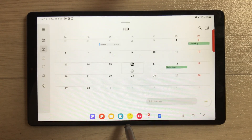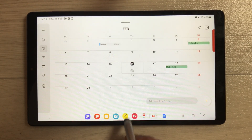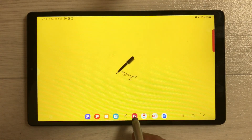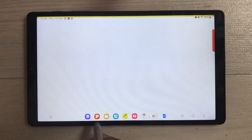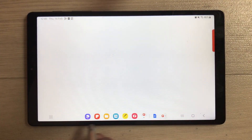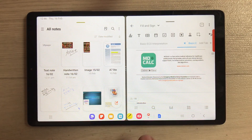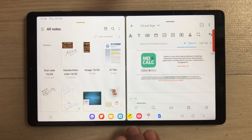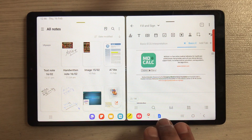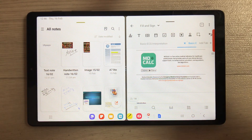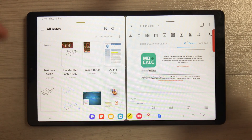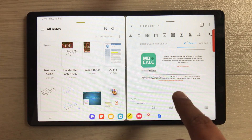You can easily switch between different apps through the taskbar. Just open any app from the taskbar directly. Keep in mind that you can only have eight apps in the taskbar.